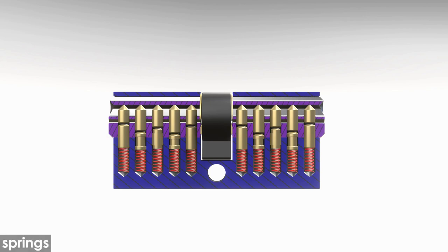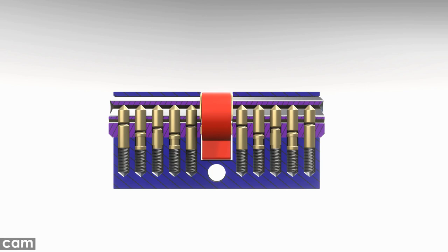The springs push the pins and counterpins back into their locking position. The cam gets rotated when the plugs are rotated. It pushes the dead bolt of the mortise lock into or out of the door frame, thus locking or unlocking the door.